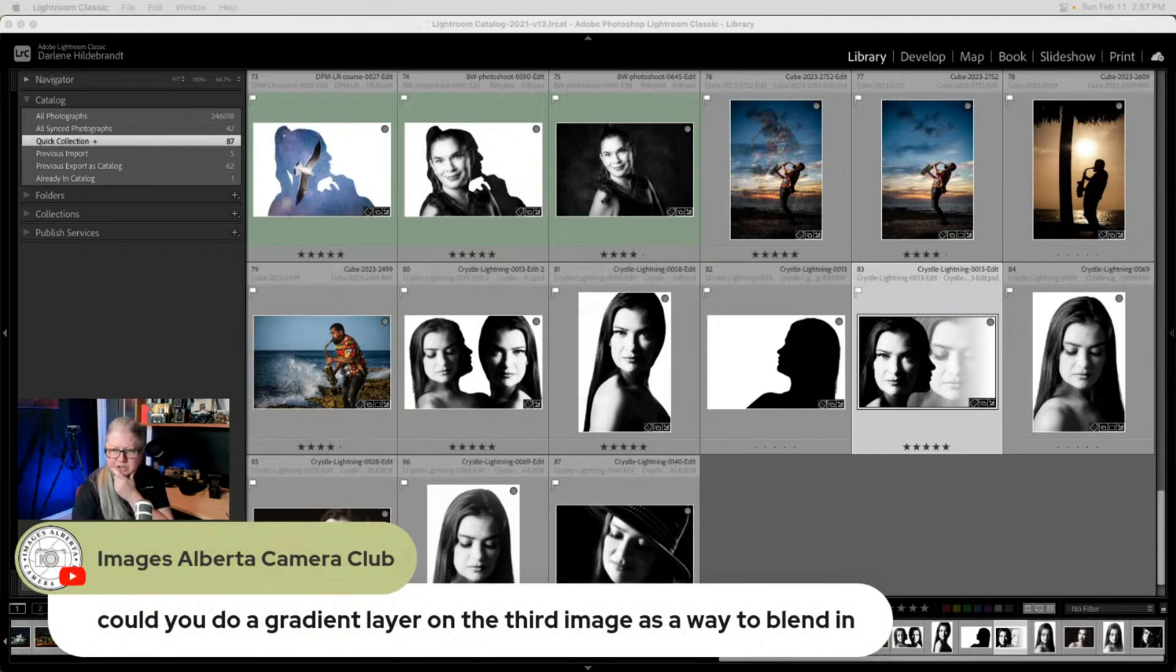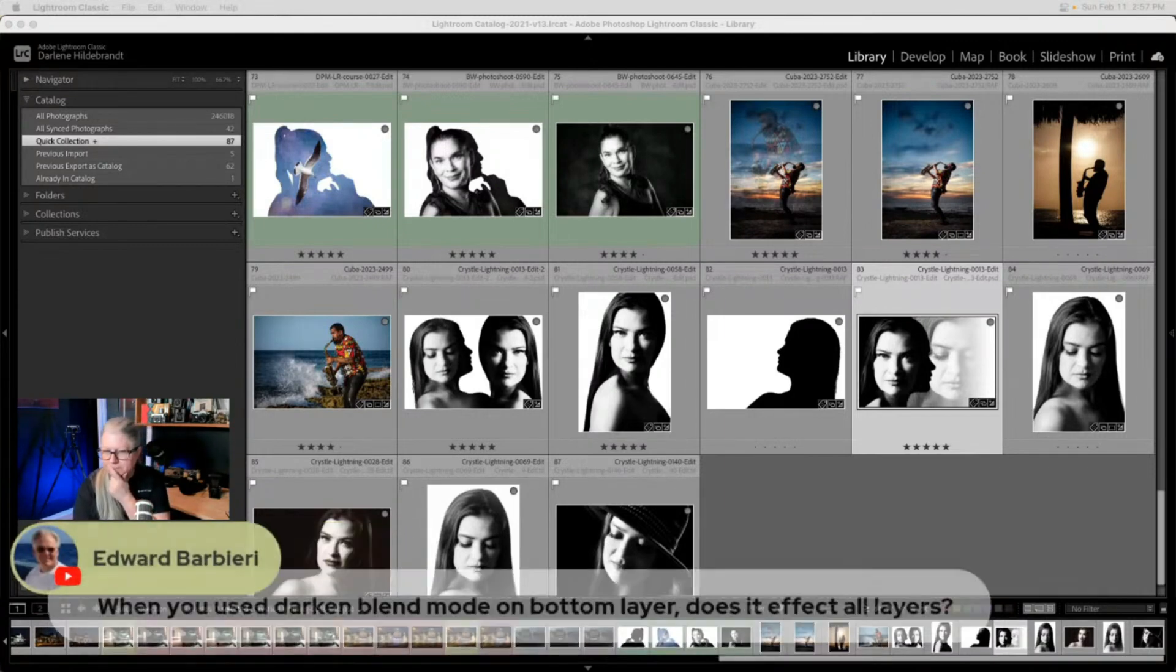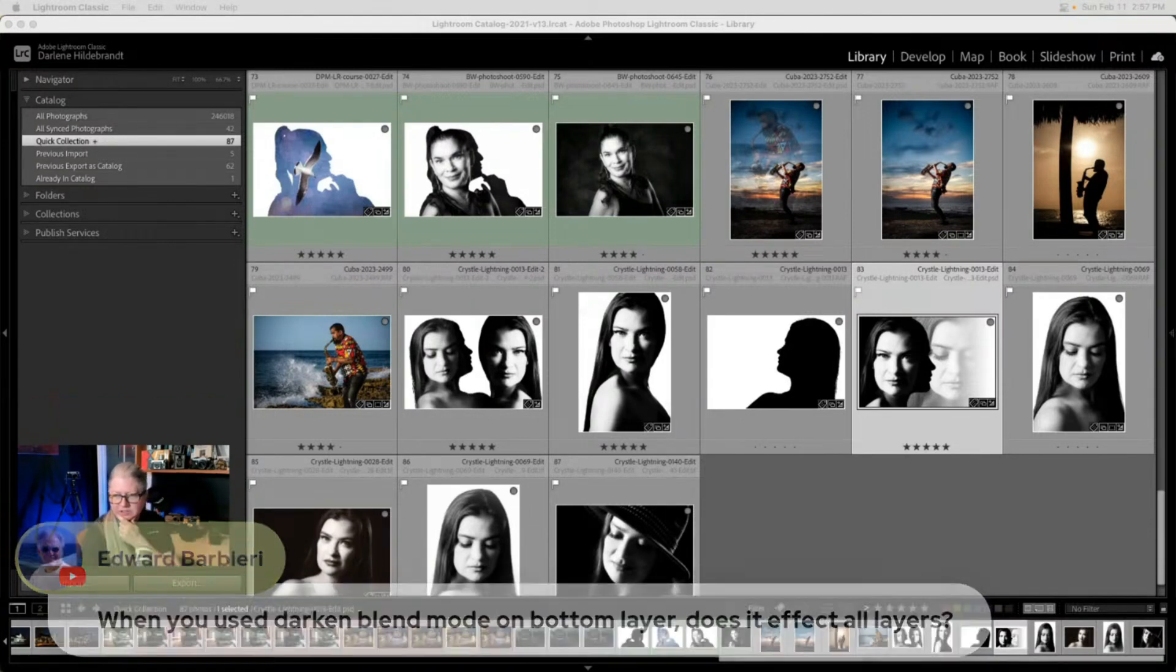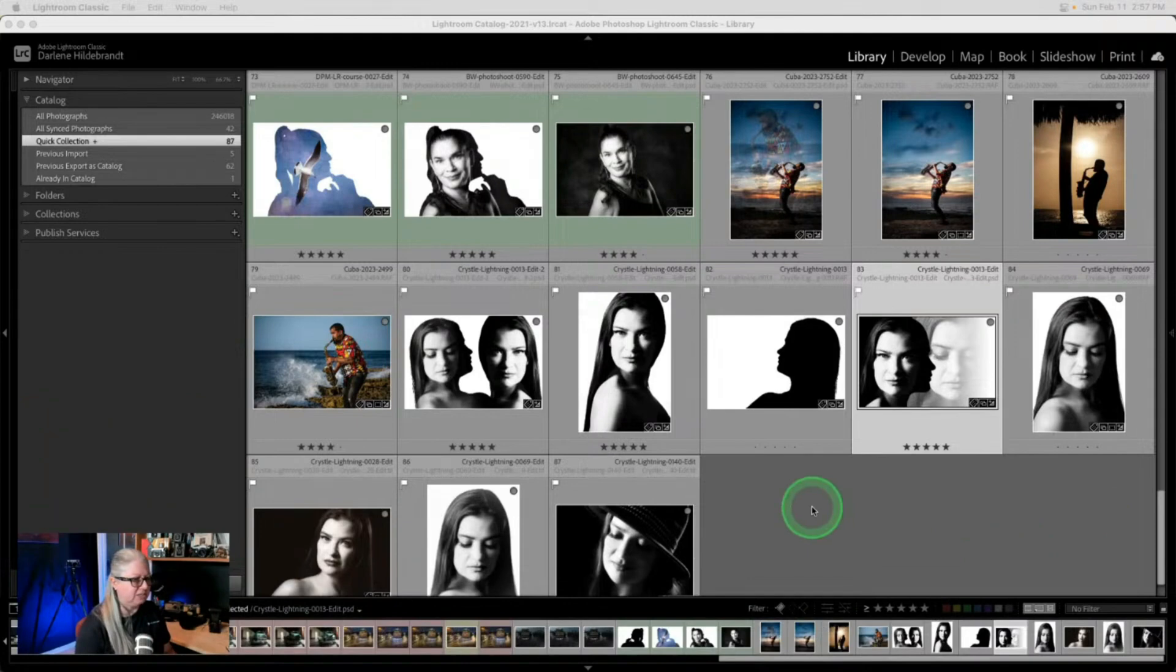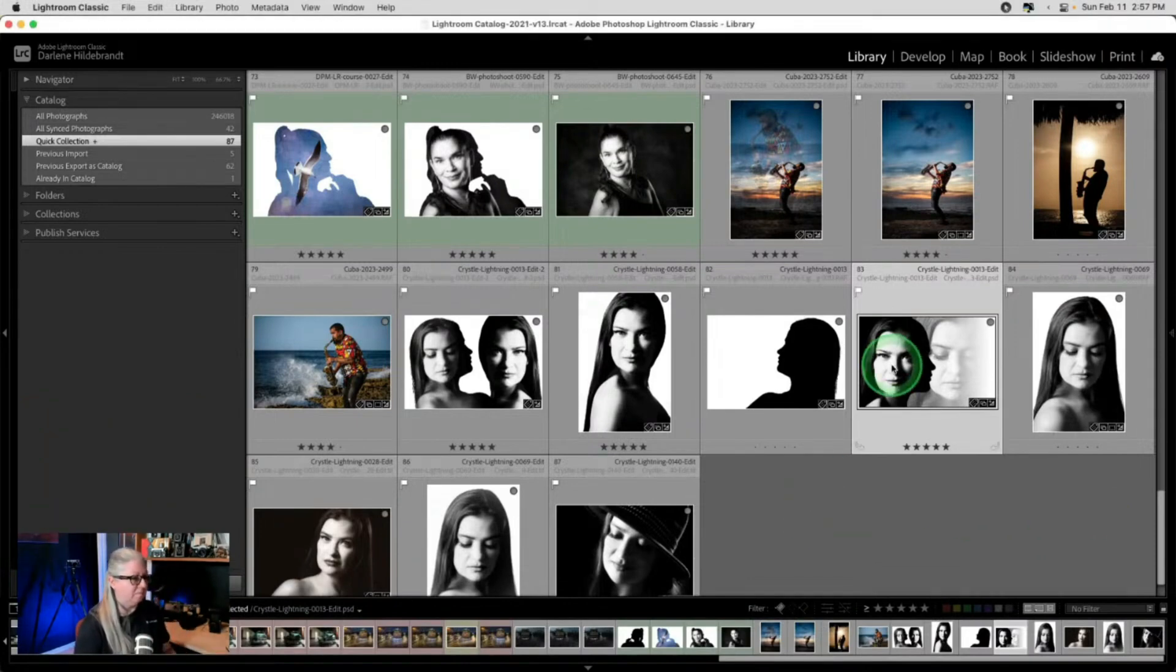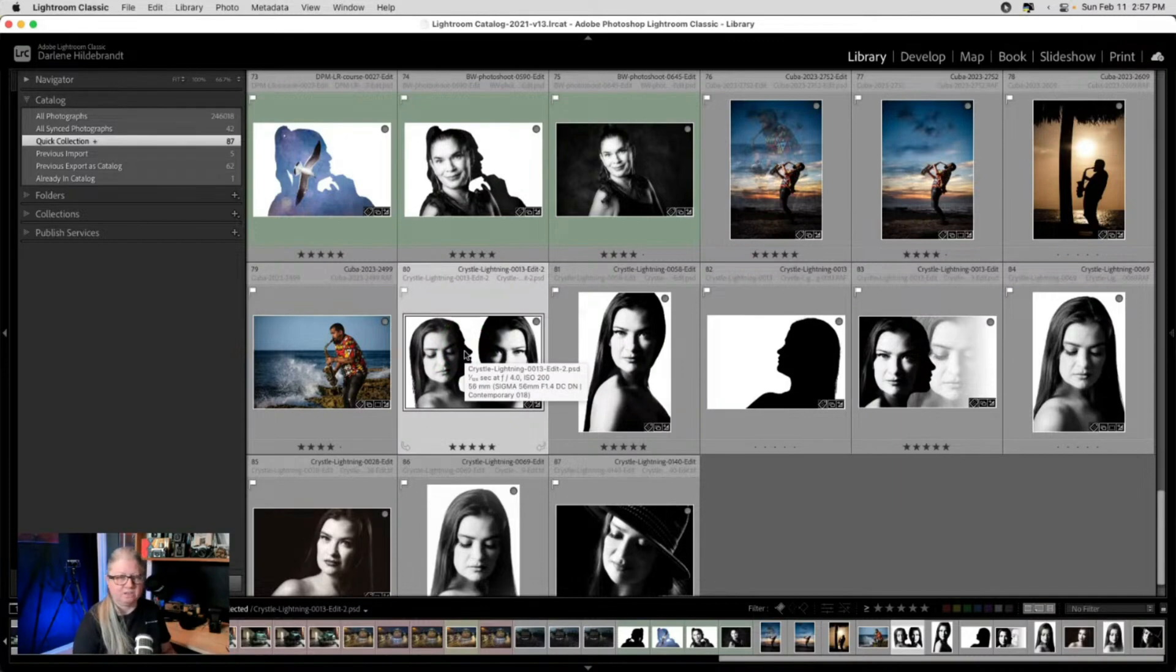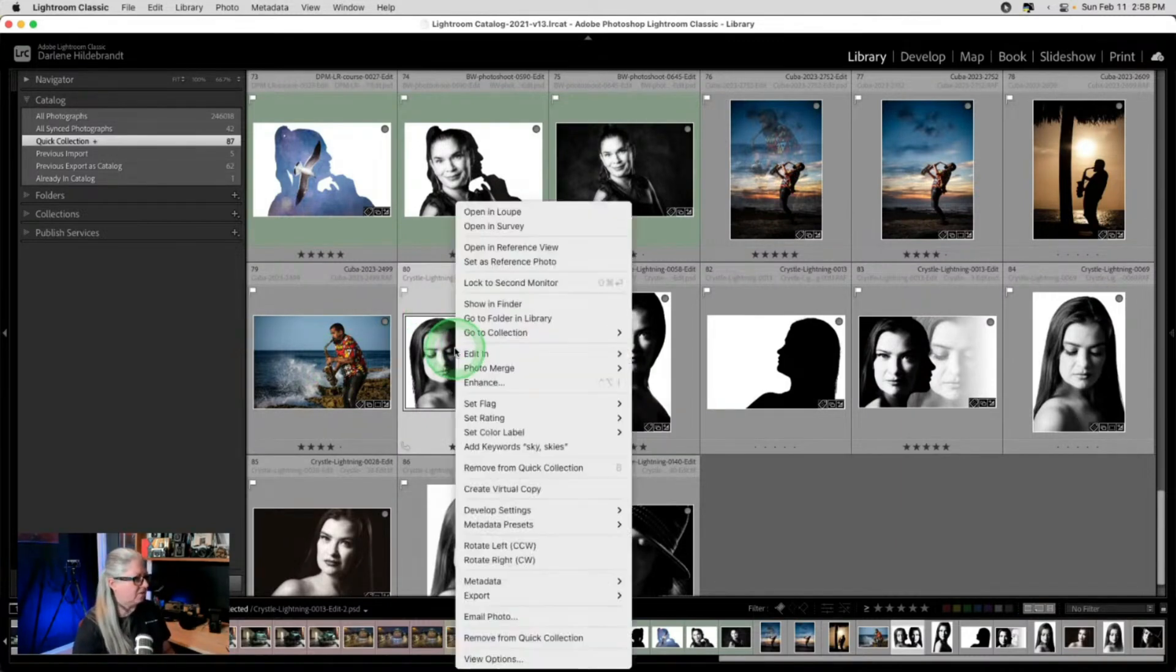Could I do a gradient layer on the third image as a way to, I could do a gradient mask. Yes, I could, but I just used the brush. When you use darken blend mode on the bottom, does it affect all layers? I didn't use darken on the bottom, I used it on the middle. So let me open this one up again. So now here's the next piece of this and I'm going to come and do the saxophone player in Luminar next. So you can see the same idea.